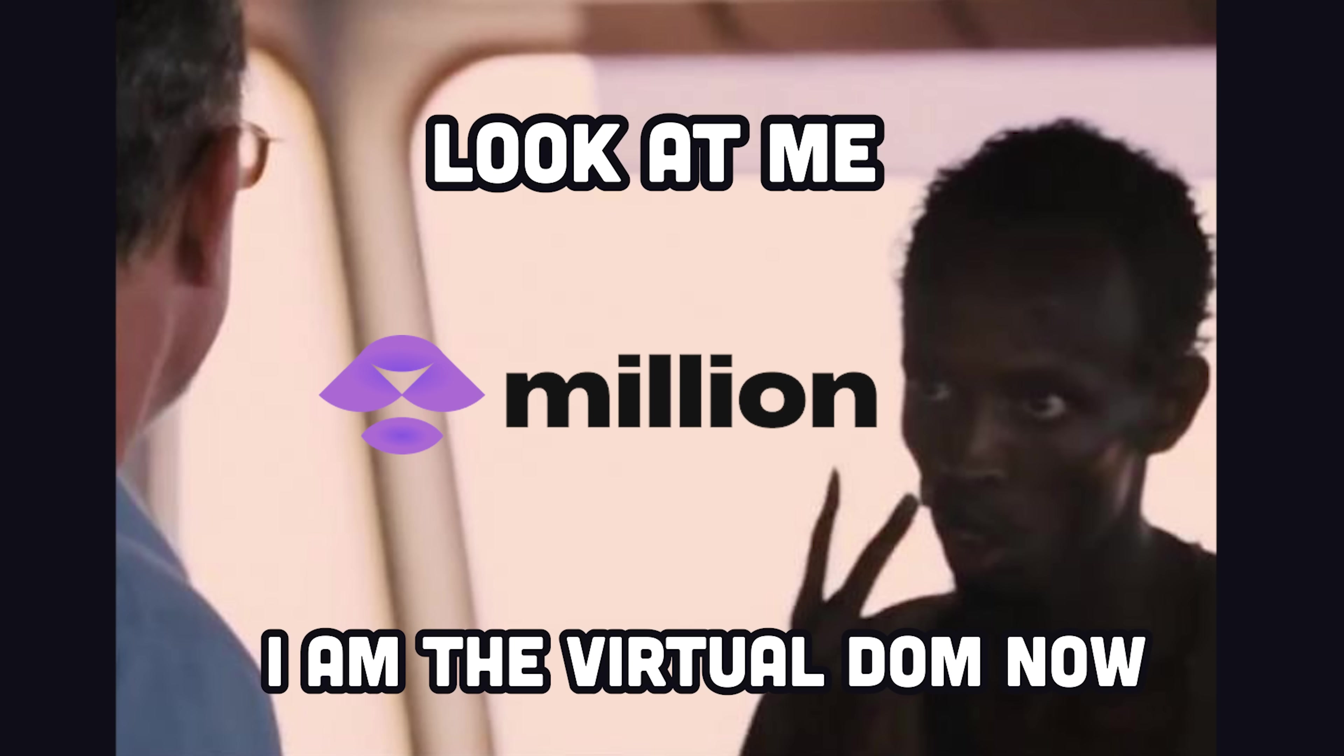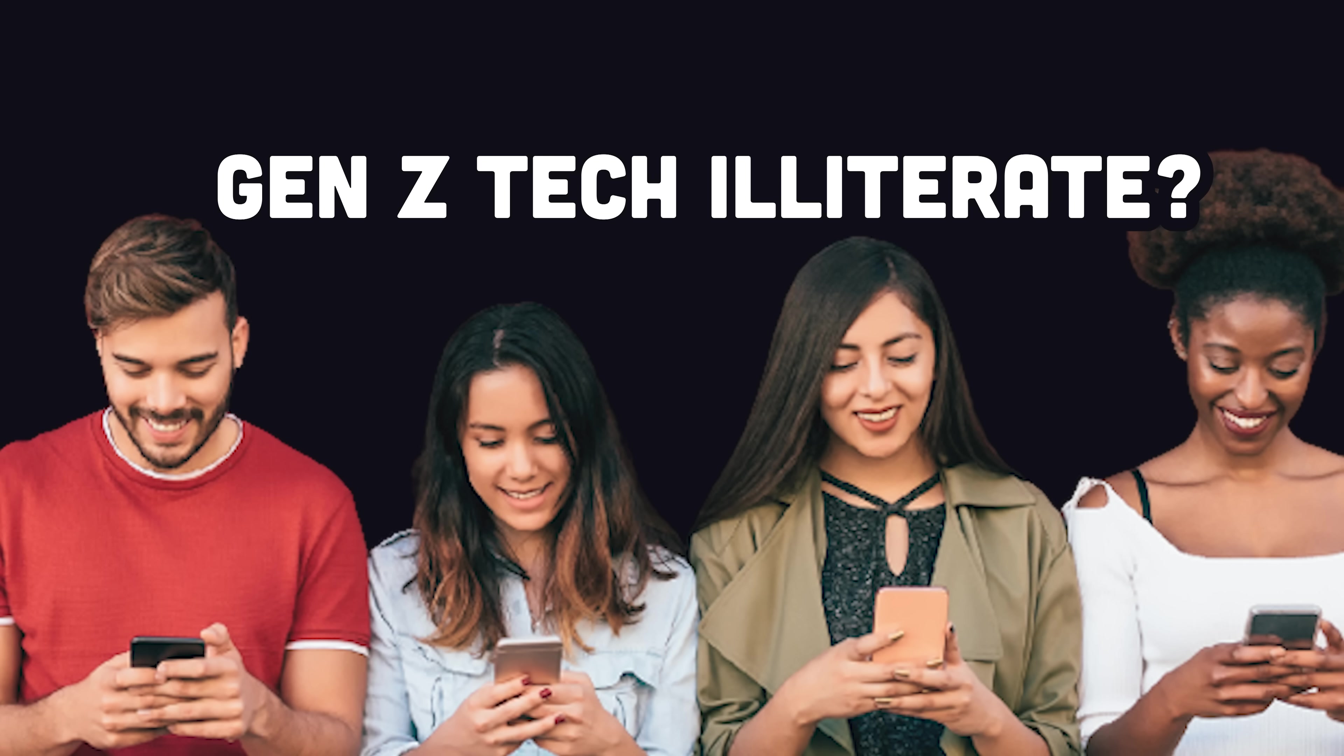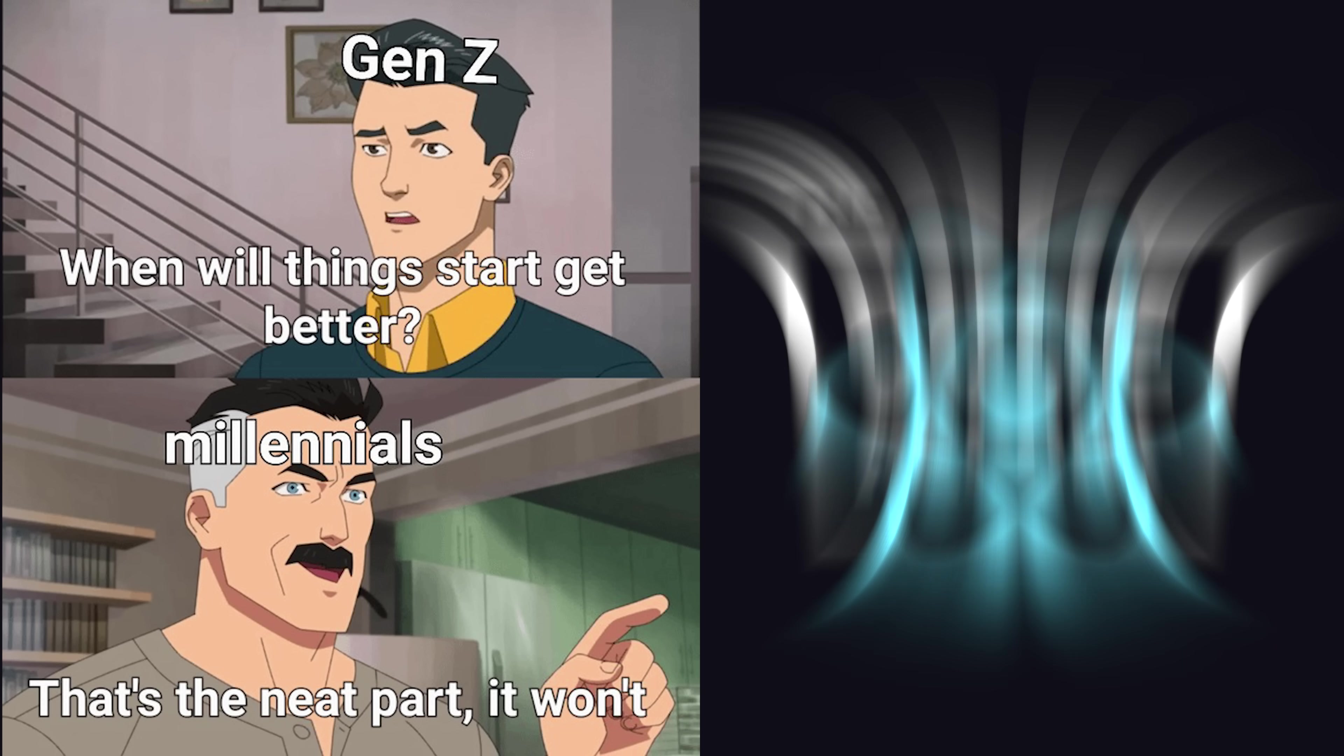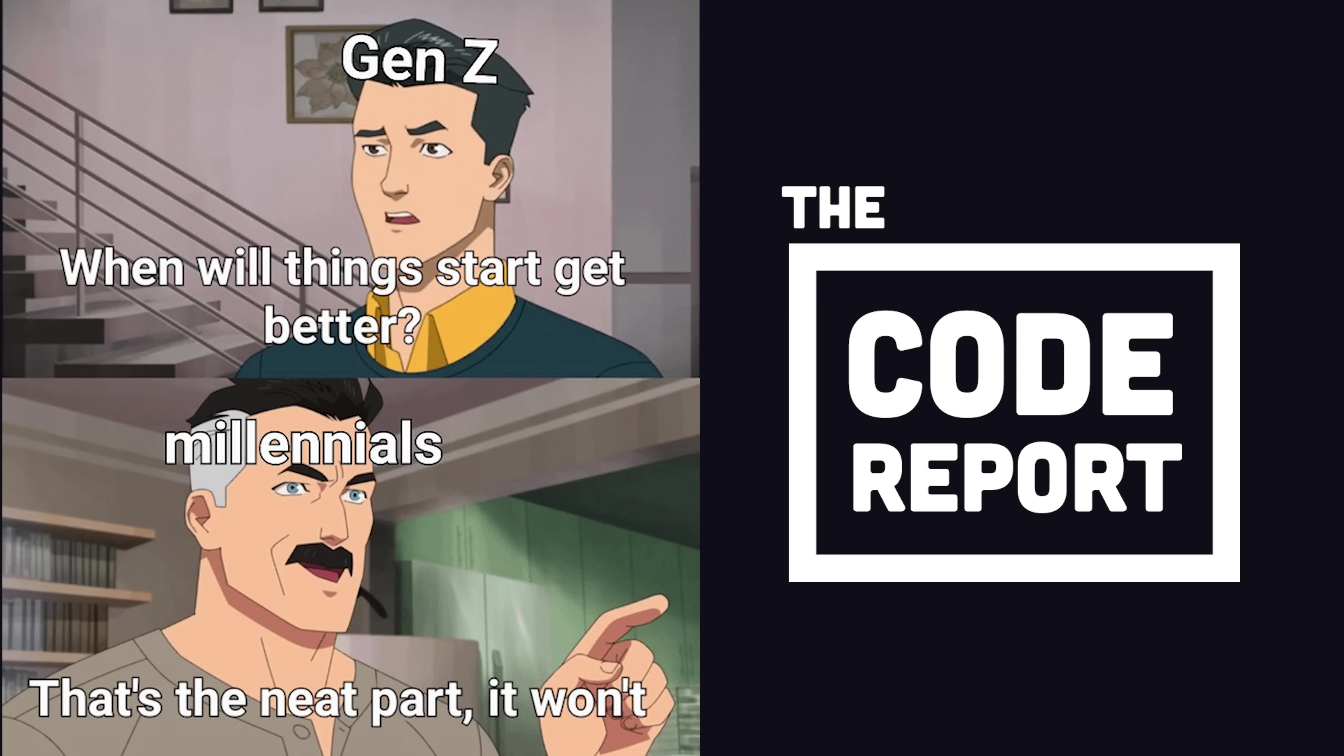Overall, Million.js looks like an awesome project, but most importantly, it gives me hope that Gen Z is not actually tech illiterate and might actually one day be able to fix React. This has been The Code Report, thanks for watching, and I will see you in the next one.